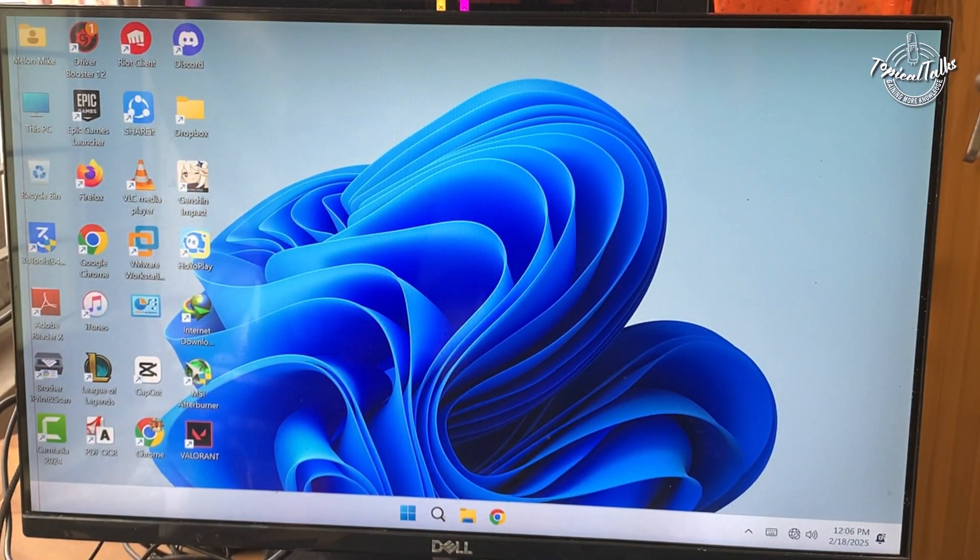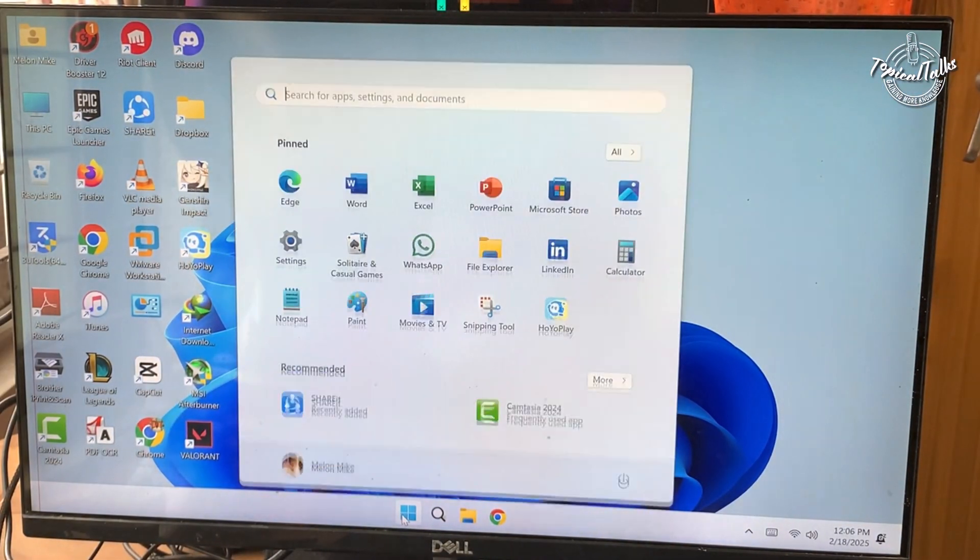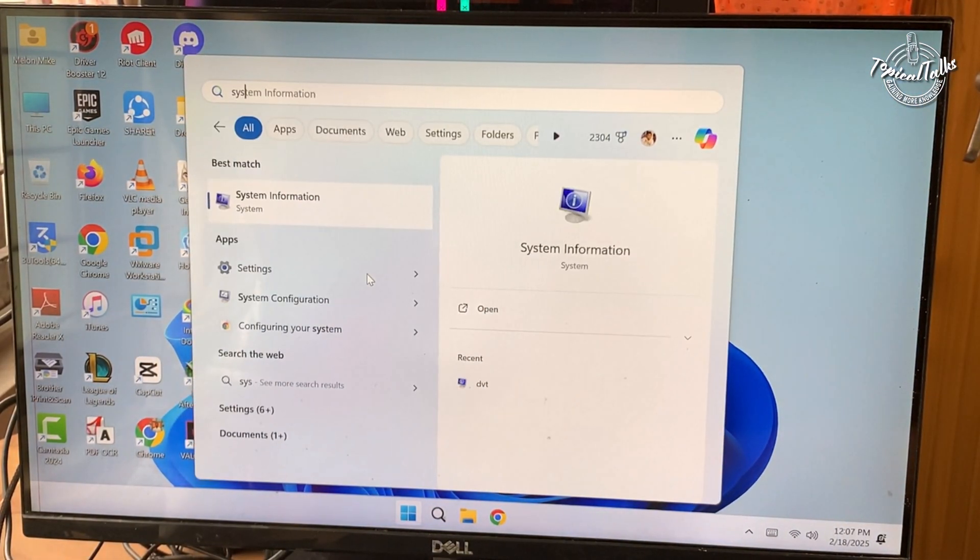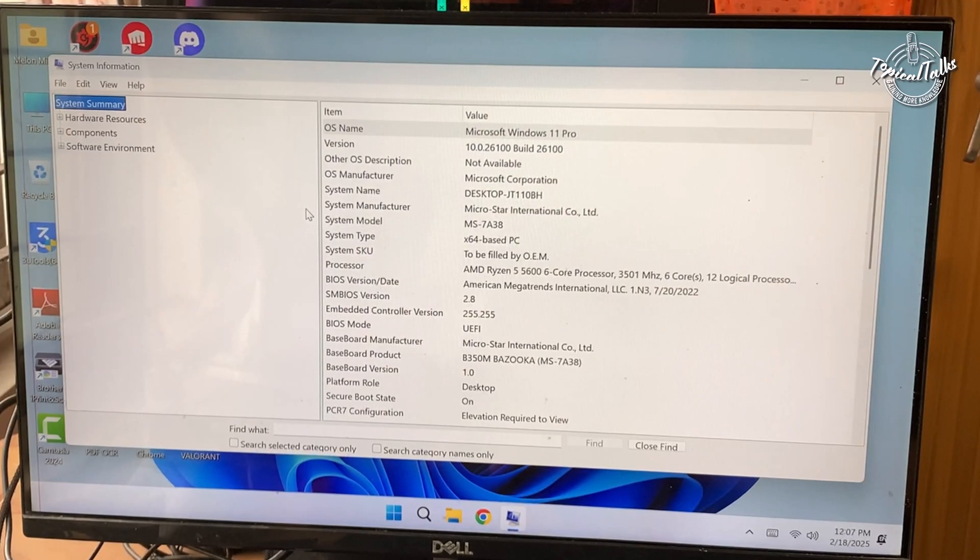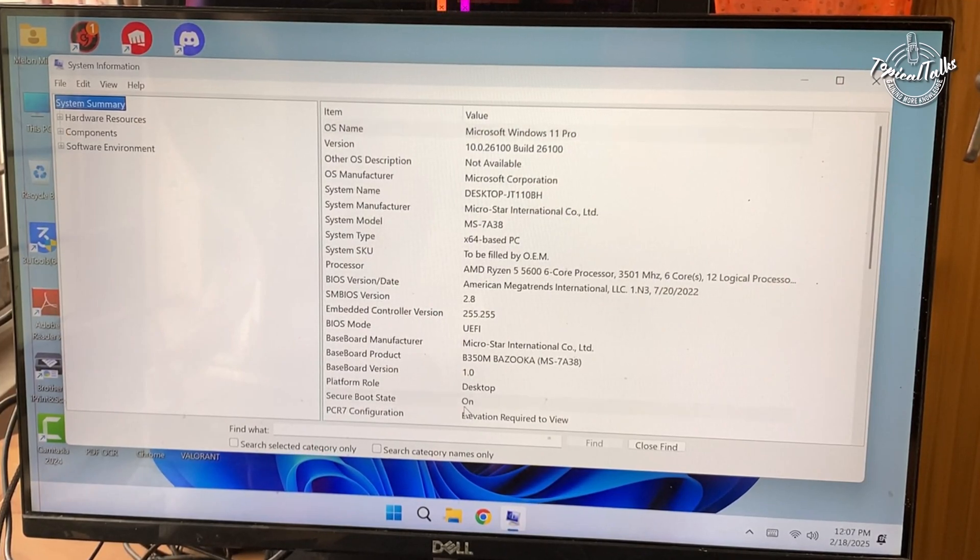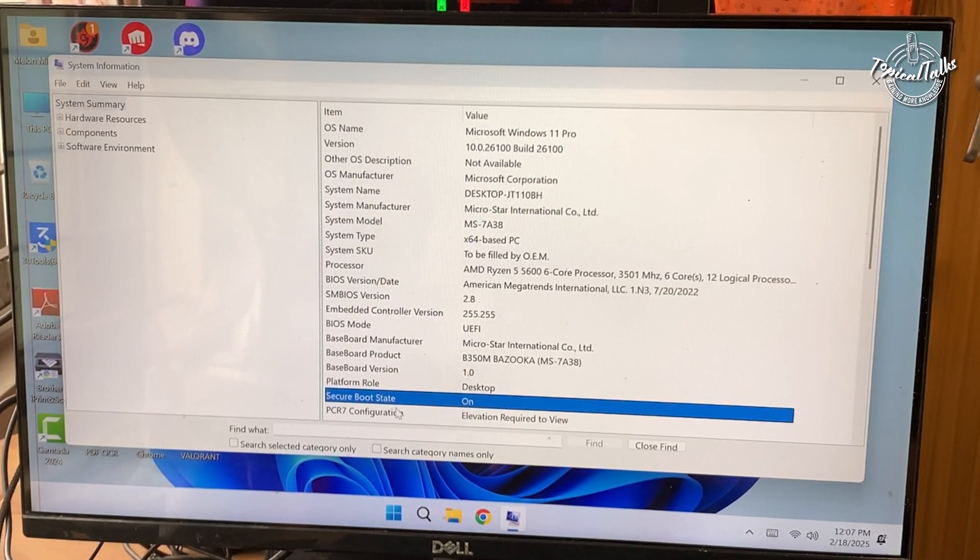Once your PC restarts, open the system information window again. You should now see secure boot state listed as ON.